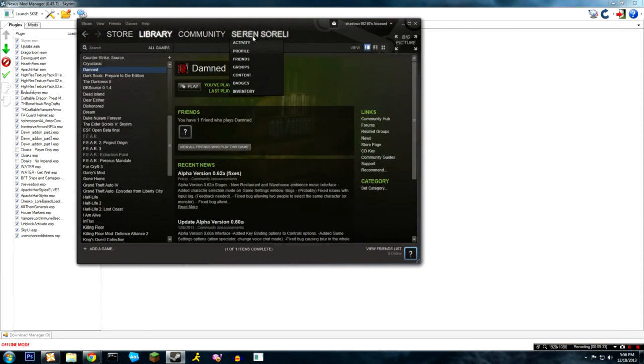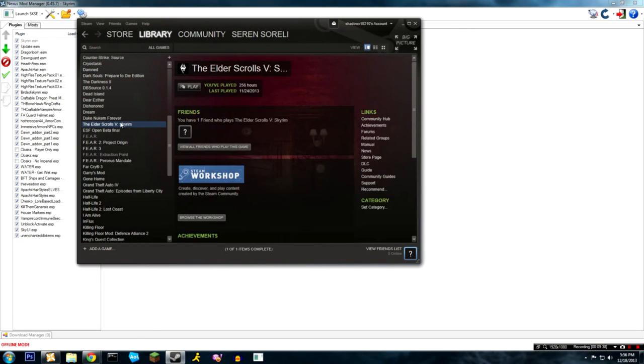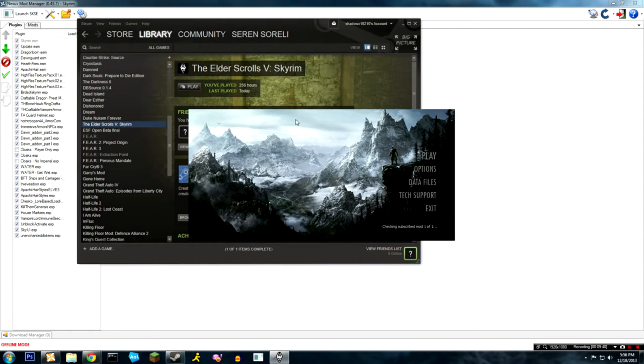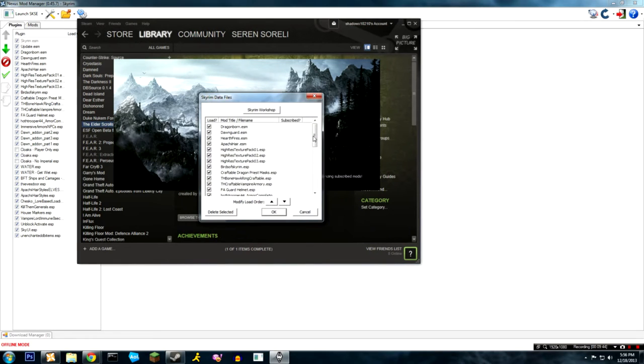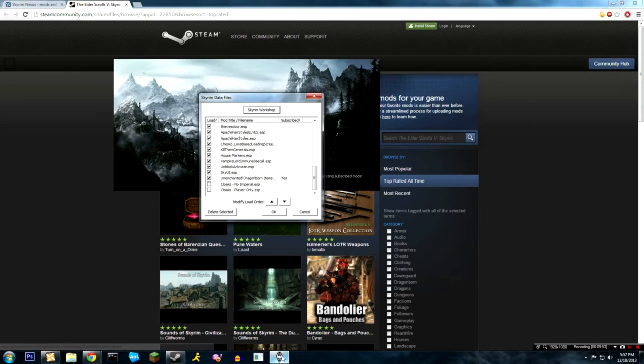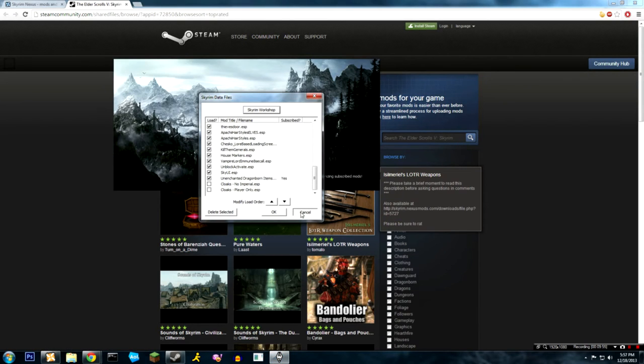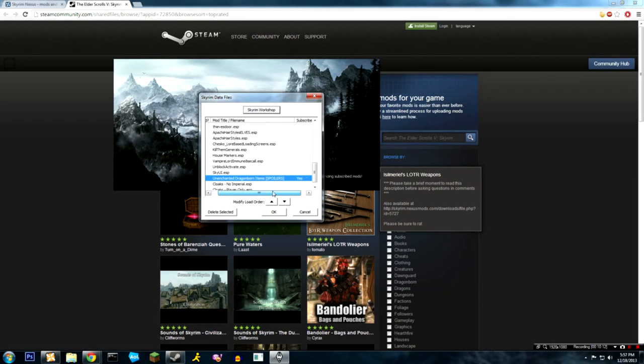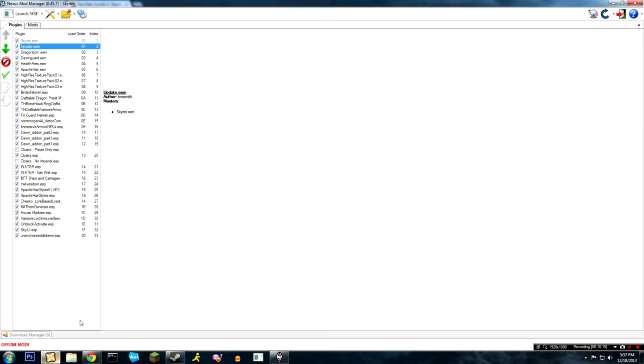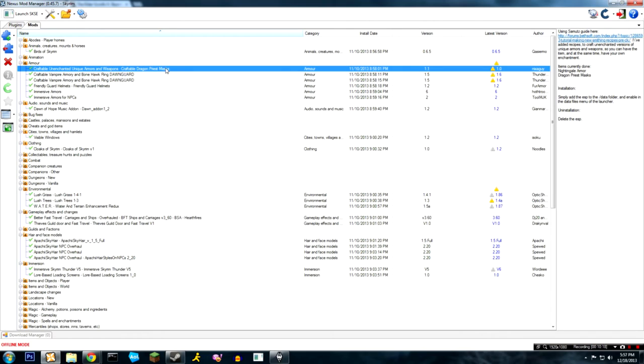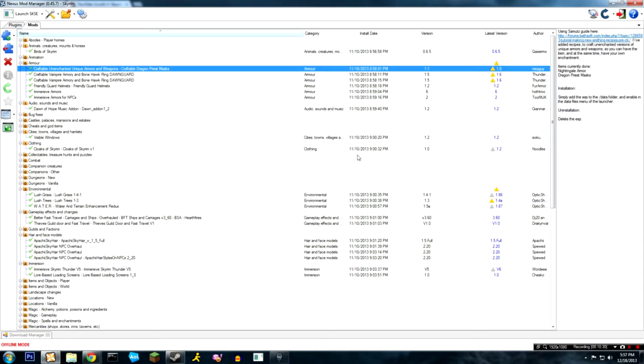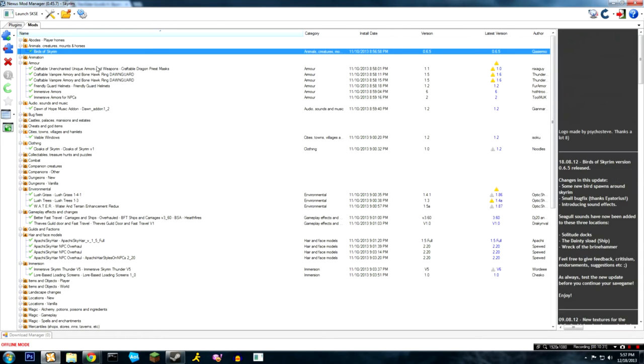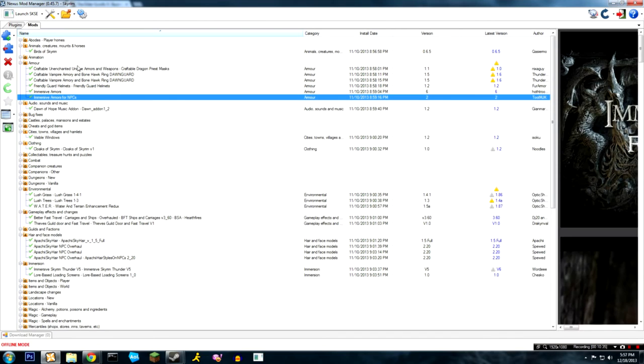Let's look at the Skyrim workshop subscribed items. You have to subscribe to them on the Skyrim workshop to get them to work. Unenchanted Dragonborn items - this does the same thing as the dragon priest masks. It just takes the Dragonborn items and makes them so you can craft them yourself and put your own enchantments on them. And that is all of the mods - that concludes the list of all of the mods that I use for Skyrim.